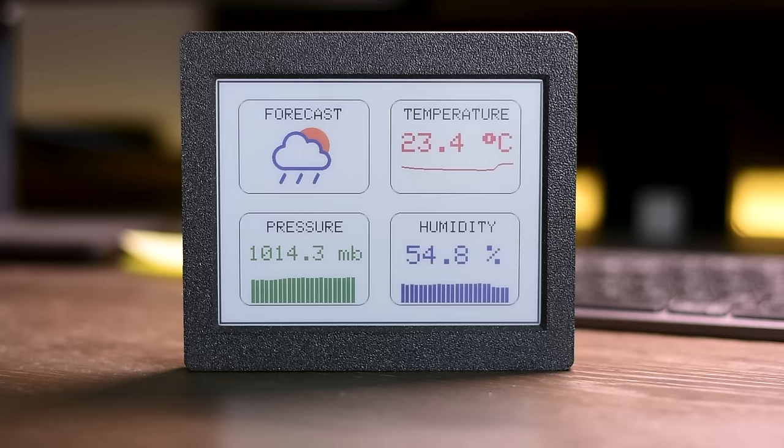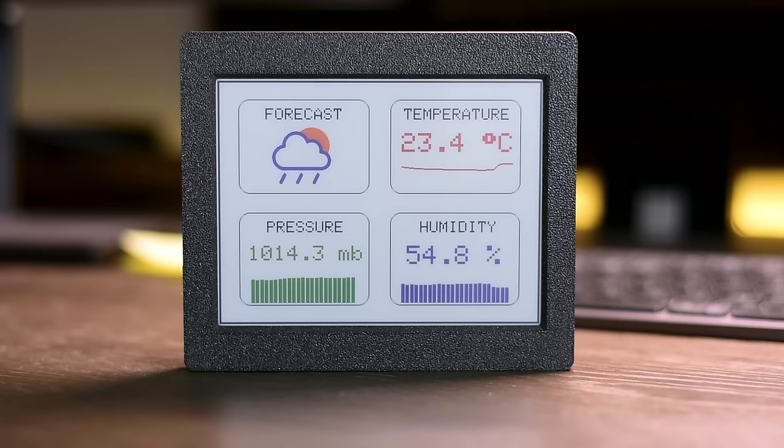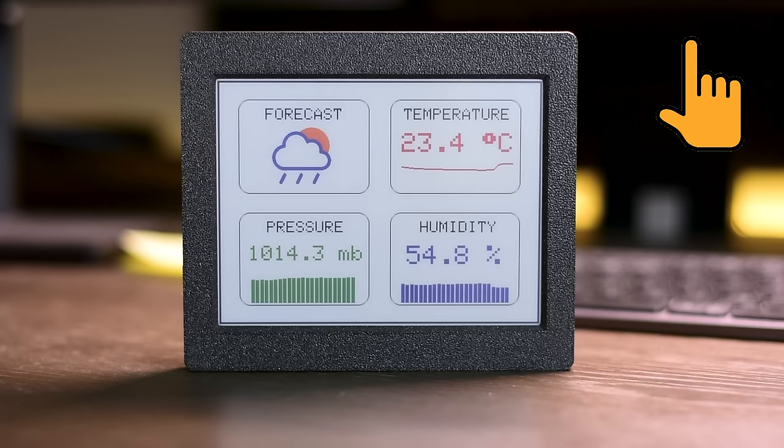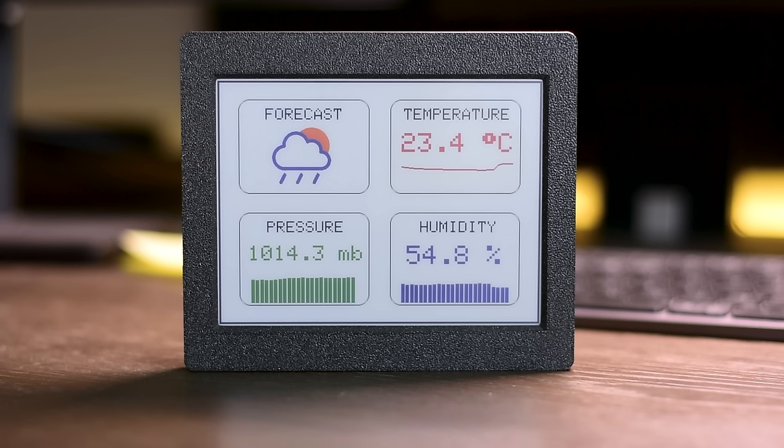On the display we show the temperature, humidity, barometric pressure, and the weather forecast. We get the temperature, humidity, and barometric pressure from two sensors and the weather forecast from the internet.